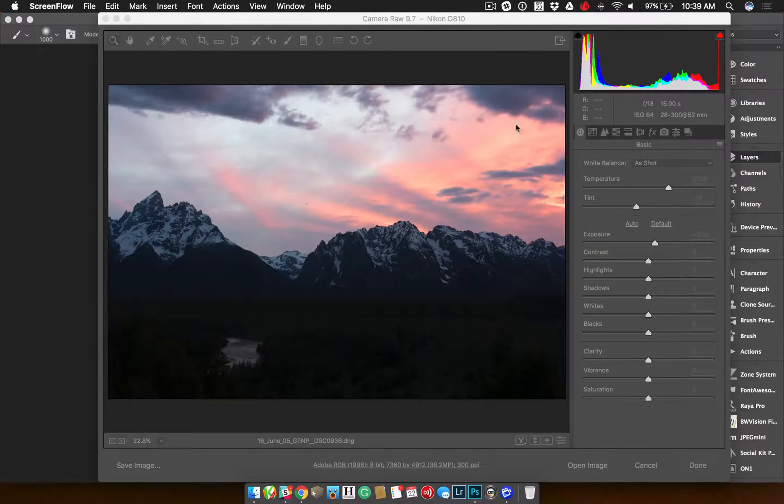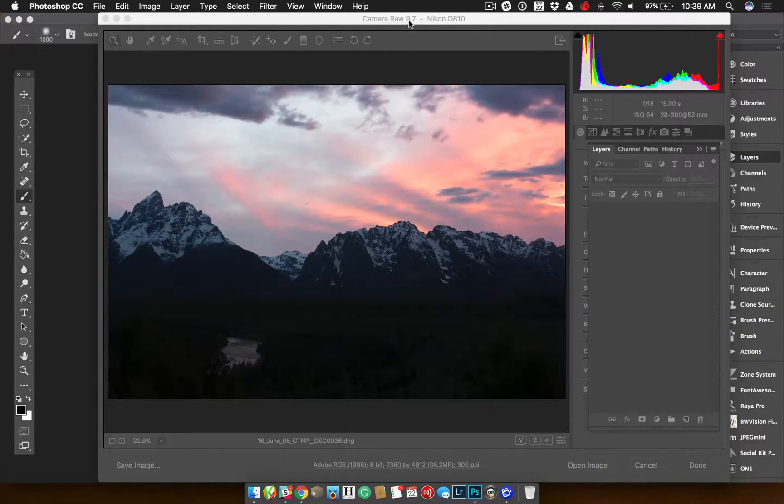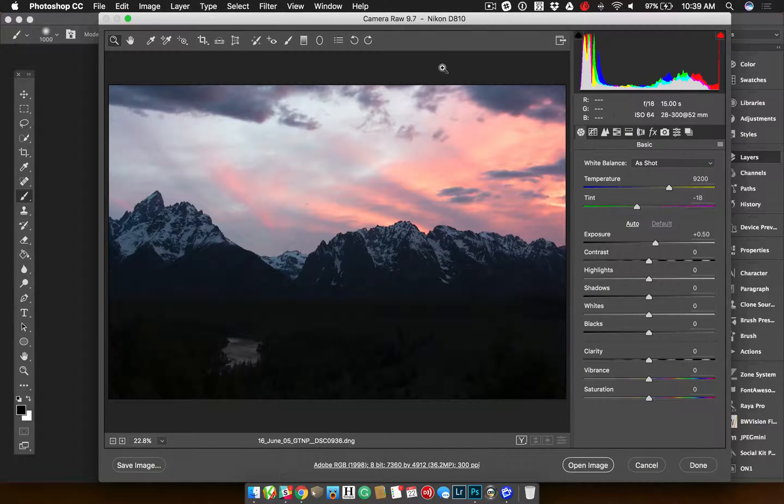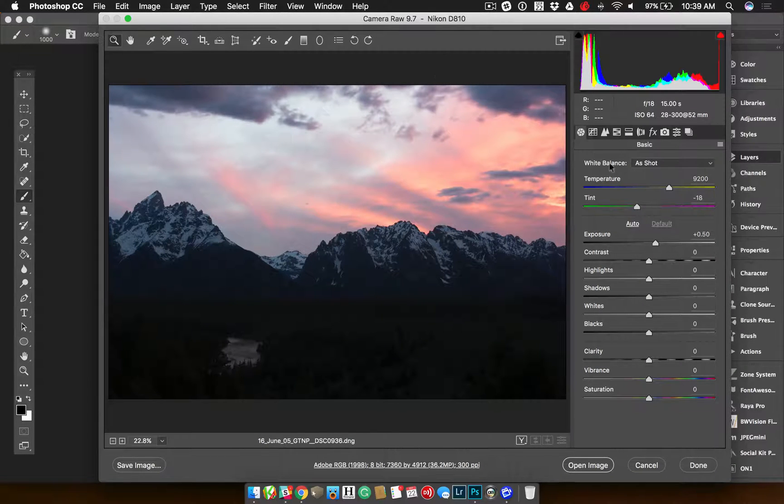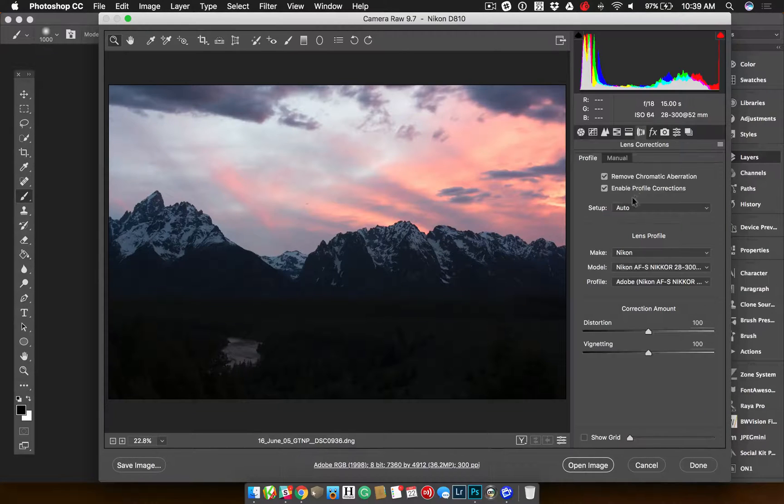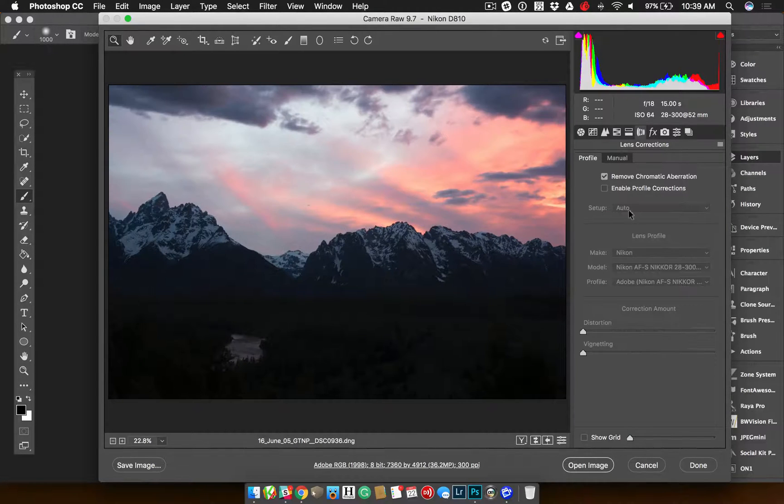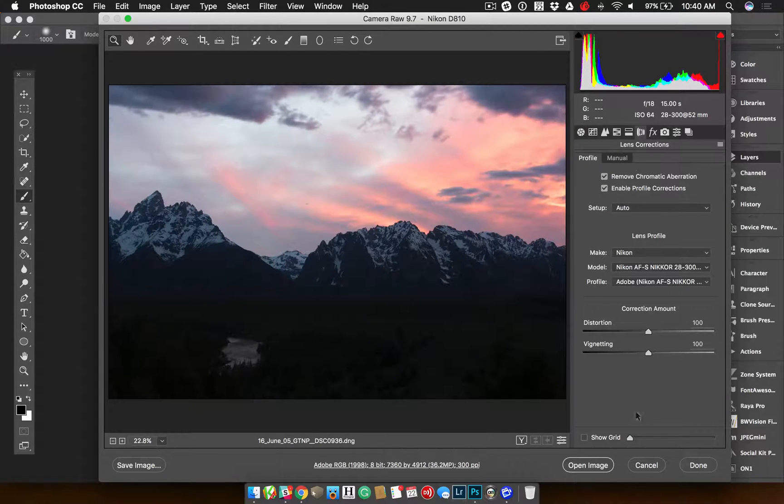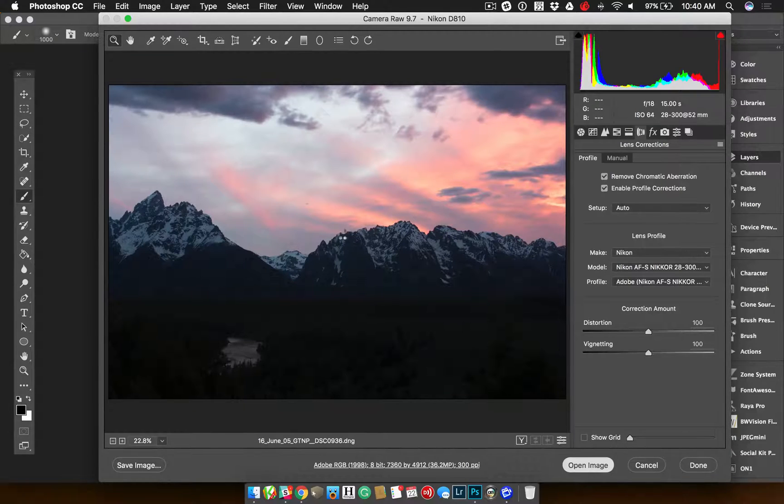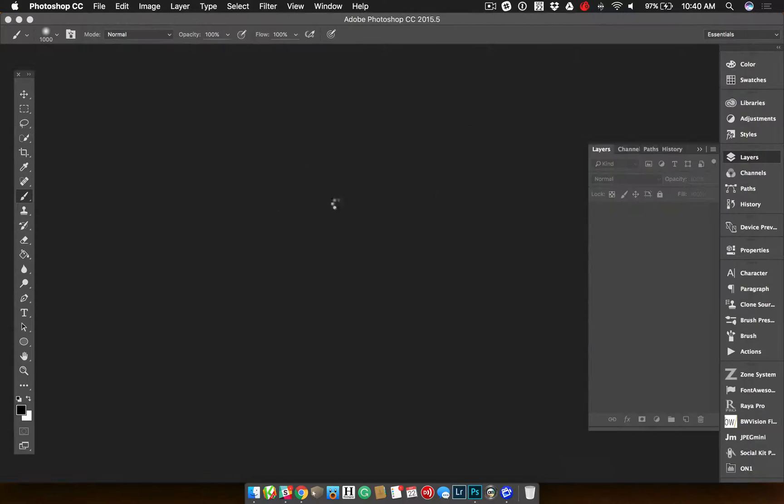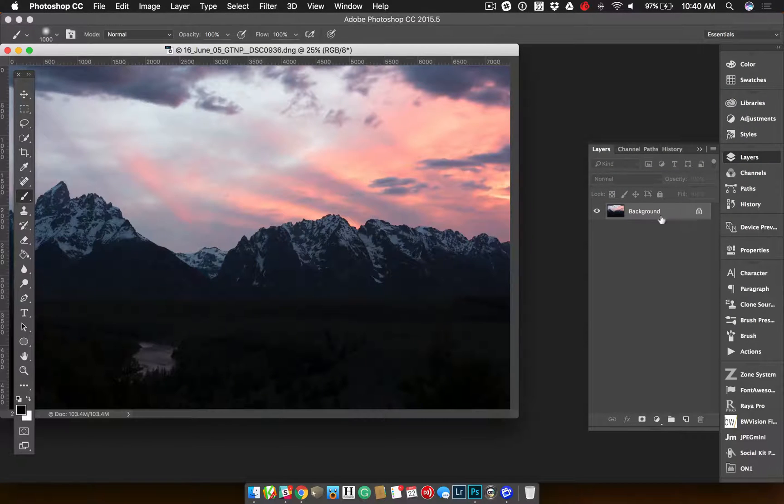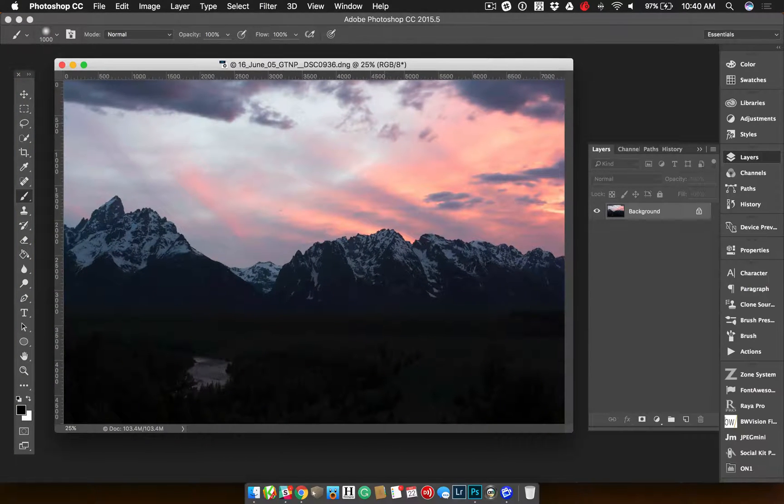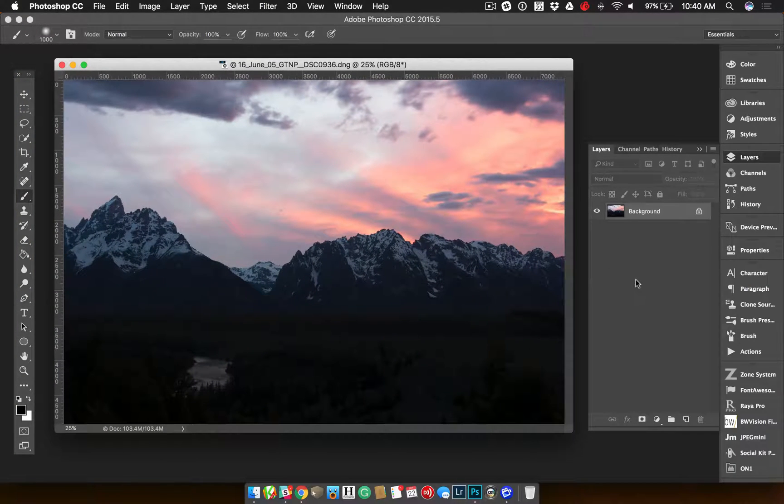But here we are in Photoshop. I opened a raw file, a DNG file from my Nikon D810, and all I did to it was put on the lens correction, that's it. If I turn off the lens correction, you can see the little bit of a change. Now I'm going to hit open image, and it's going to open it up in Photoshop. You'll see I have one layer, and that is the image.